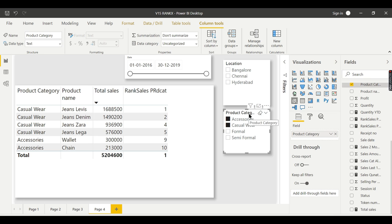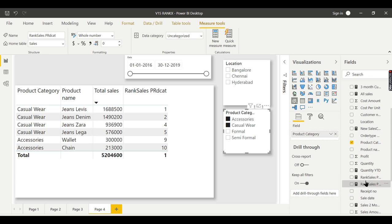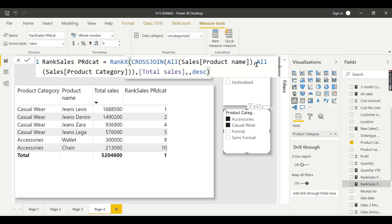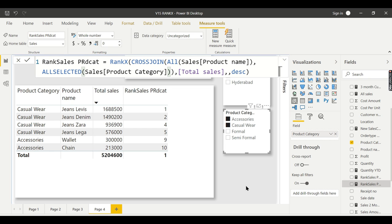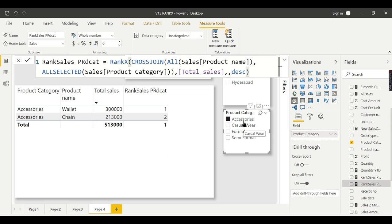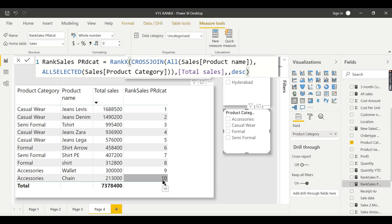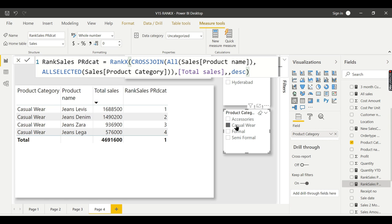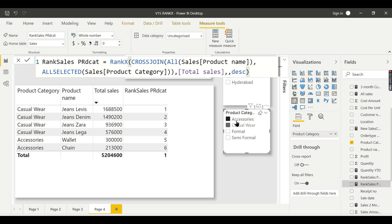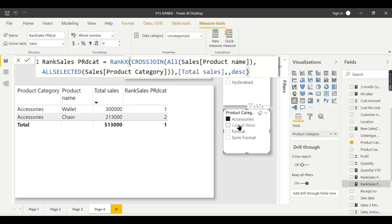To fix this, instead of ALL for the category you use ALLSELECTED. ALLSELECTED respects the filter applied by slicers while still overcoming the row context. Earlier, accessories ranked 9 and 10; after switching to ALLSELECTED, when you click accessories the ranking automatically changes to 1 and 2. Even selecting multiple filters like casual and accessories together, it gives expected results — 1, 2, 3, 4, 5, 6.